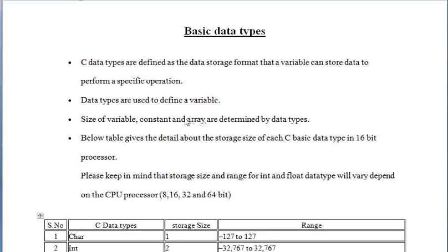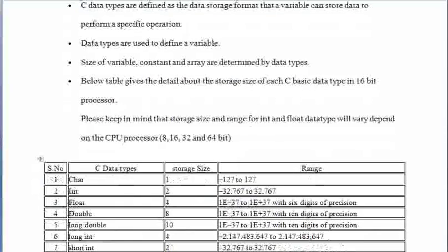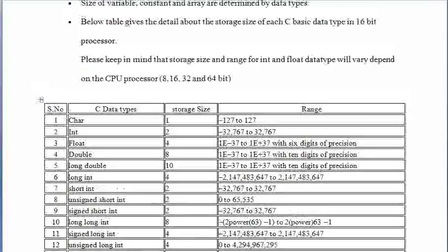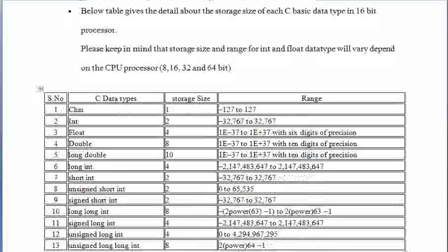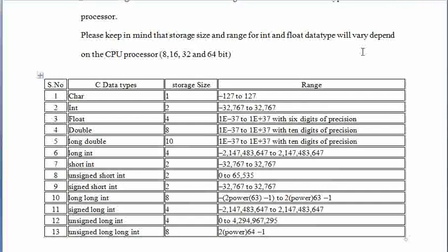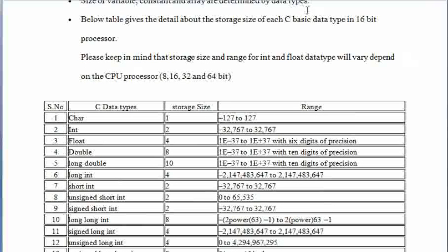For all these, data types are used. Here I am showing you the table which shows the size of different data types. But one thing you should know that the size of the data types depends on the CPU. I am showing you here the size of the data types in 16-bit processor.